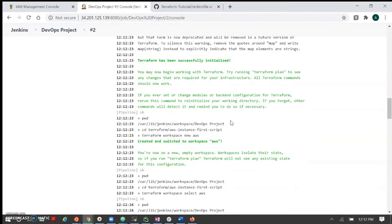Terraform apply command has started — it will create the new instance in AWS. We can go to the EC2 section to validate whether the instance was created. One new instance is created and is initializing. The first instance is my Jenkins instance. Let me rename it. So this is my Jenkins running, and this new one is the instance we created. It's a successful instance created, and the TF state file is also there.